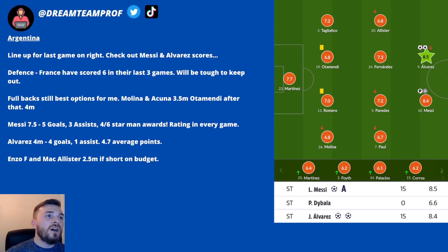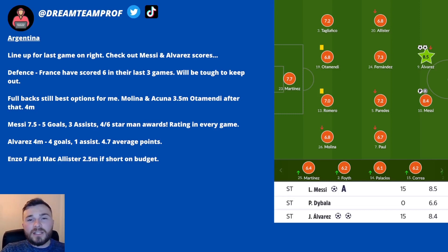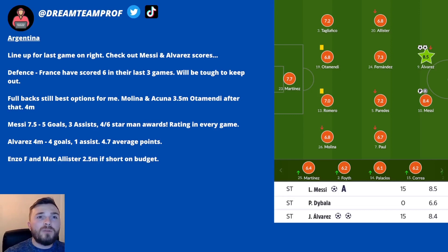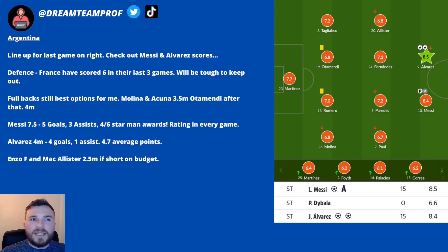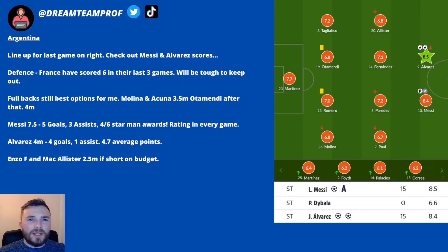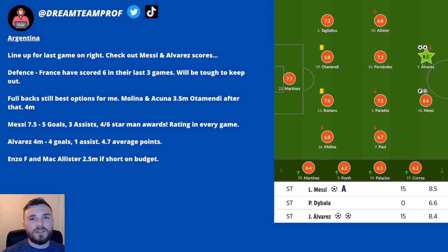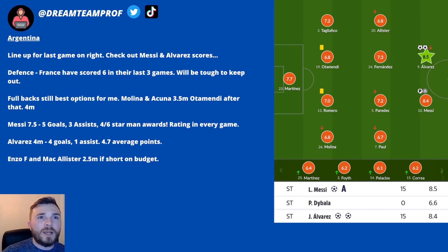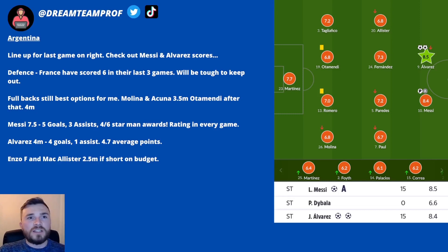Back to the previews for the final — looking at Argentina's defence. France have scored six goals in their last three games, so it'll be tough for Argentina to keep them out. If you're going for Argentine defenders, Molina and Acuna at 3.5 million are probably the best full-back options. I've got Otamendi in my team at 4 million — he's less of a rotation risk, played every game, been pretty solid and has the corner threat. But Molina and Acuna probably have the biggest attacking threat. Tagliafico got the best rating against Croatia, but Acuna has cemented himself as first choice at left back.